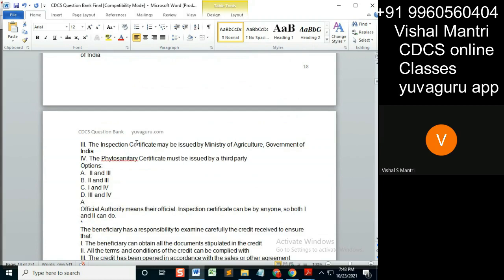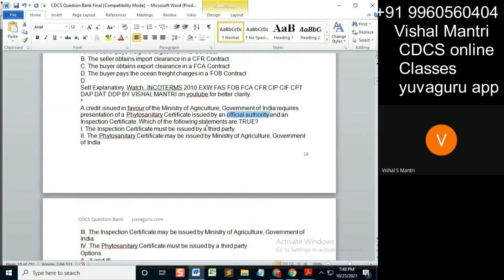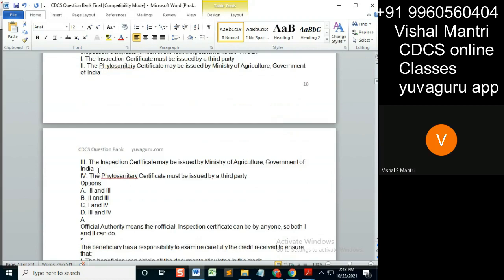The inspection certificate may be issued by Ministry of Agriculture, Government of India — issued by an official authority. So that's okay. Ministry of Agriculture is an official authority, so it can do this. Phytosanitary certificate must be issued by a third party.